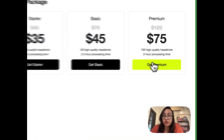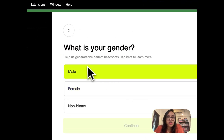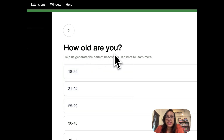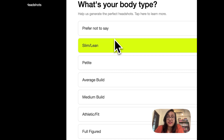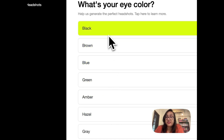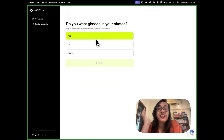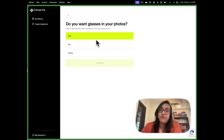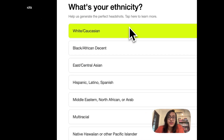Once you choose your package you'll be redirected to a welcome page. Just tap continue to get started. Then you'll select your gender for your headshots, select your age group, your hair color, your hair length, your body type, and your eye color. Then there's an important option — do you want glasses in all your photos or not? I wear glasses all the time so I would definitely say yes to this. Then you have to select your ethnicity.